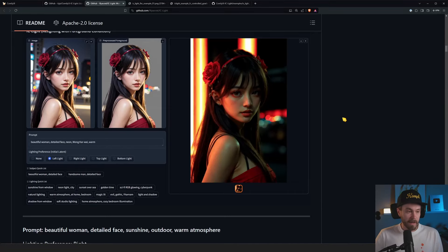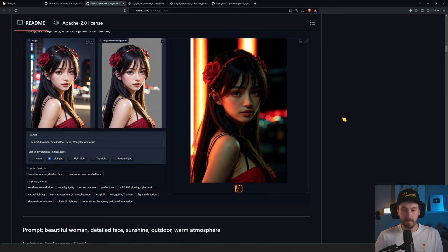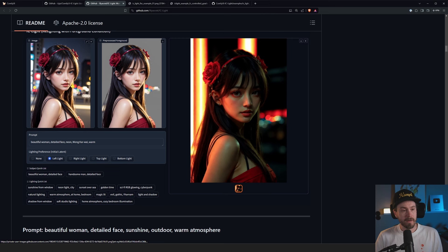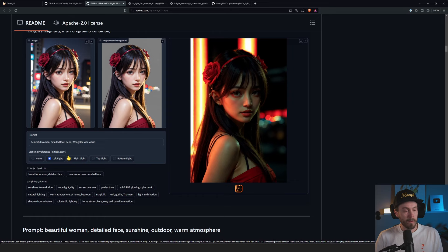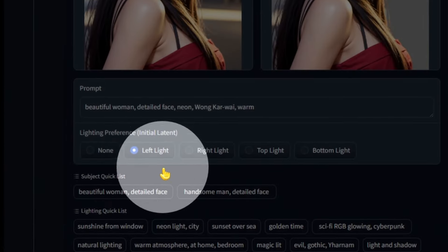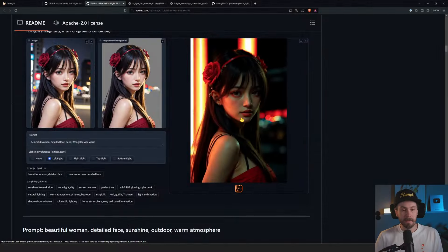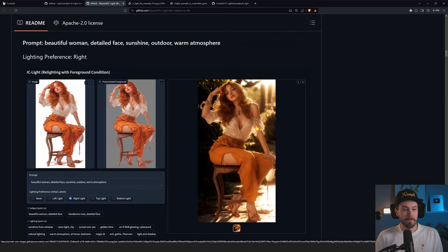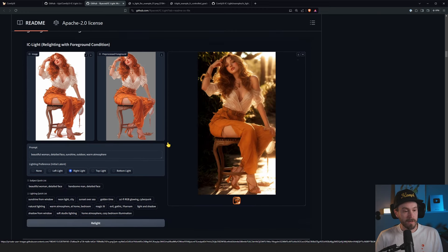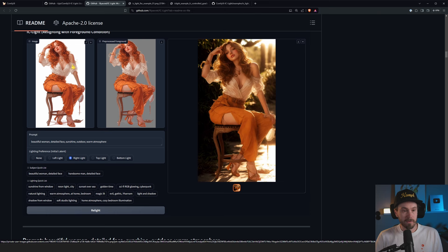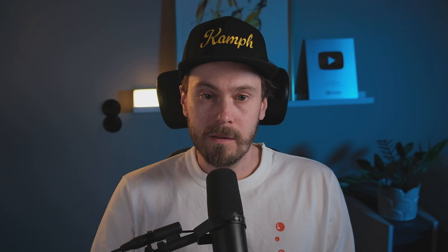So today we're looking at IC Light by Elias Veal. What he's been doing is he's created this model that can relight any image. In this example here, we have a picture of this woman. We have a lighting preface down here which says left light, and then it gets this light on the left side. And this one here, we have a right light, so it changes to give us a right light.